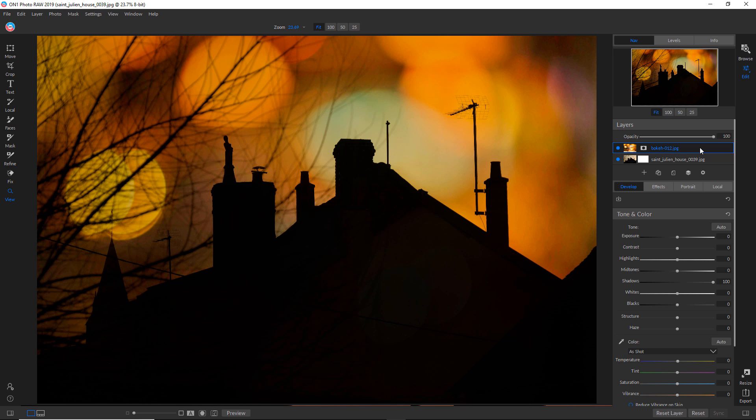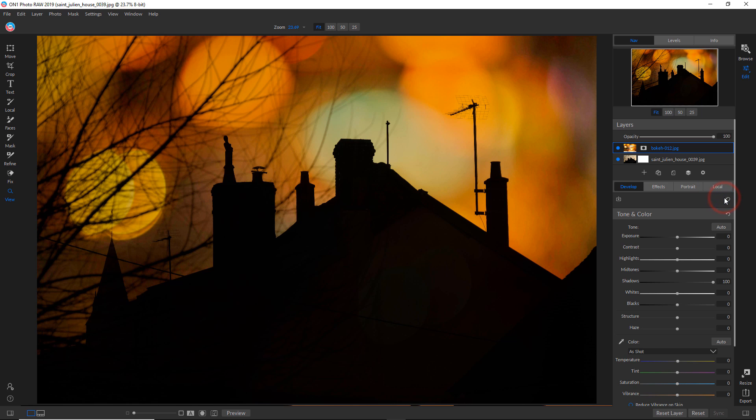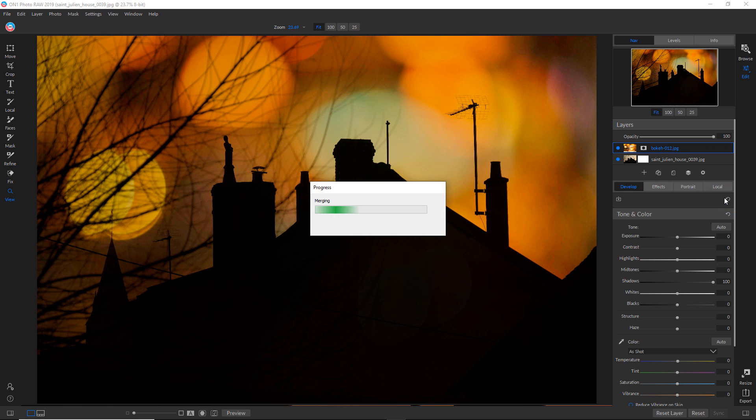So I will right-click on the top layer and choose new stamp layer. And that takes the information of the two bottom layers and combines them into one blended layer. Blended meaning flattened, but it preserves those other two and you can see that right there.